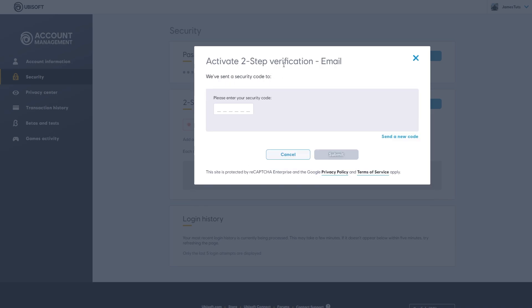Now as you can see, I've just chosen email verification just because I'm doing this for the video. If you're actually setting up 2FA, I recommend that you use an authenticator app as it is a lot more secure.